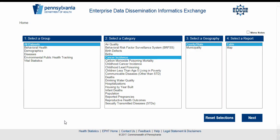Hello and welcome to a tutorial on the Enterprise Data Dissemination Informatics Exchange, or EDDIE for short. EDDIE is an extensive and versatile interactive health statistics data dissemination web tool pertaining to Pennsylvania data. This video will cover how to select a dataset, navigate menus, create an output table, examine and understand that table, as well as how to export the data.